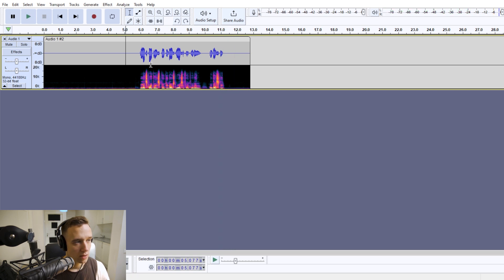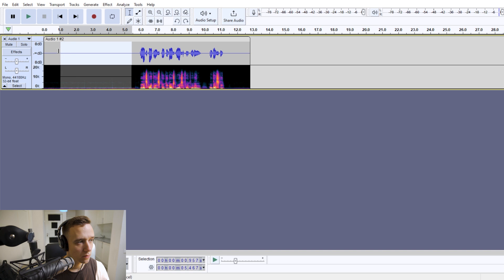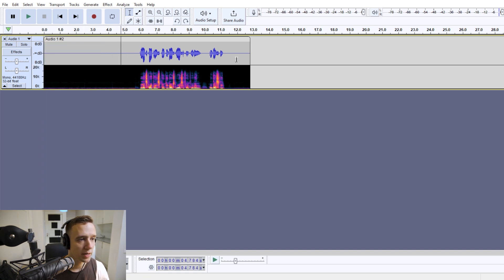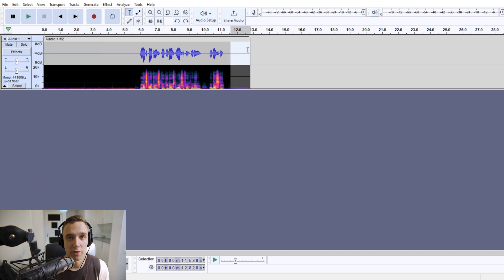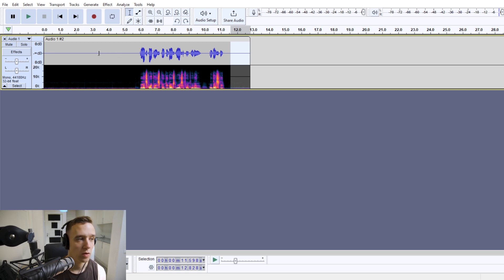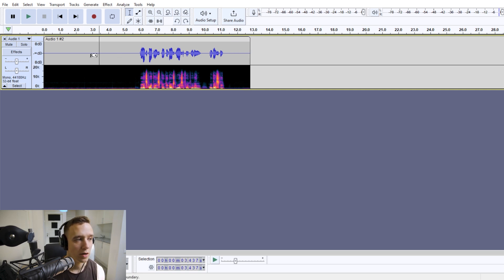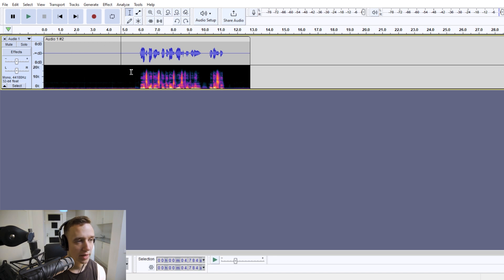And if you noticed, on purpose I've created this room tone recording at the very beginning and a bit of it at the very end of my track. So I want you to do that as well, because we are going to apply the reverb effect and you will need all of this space.